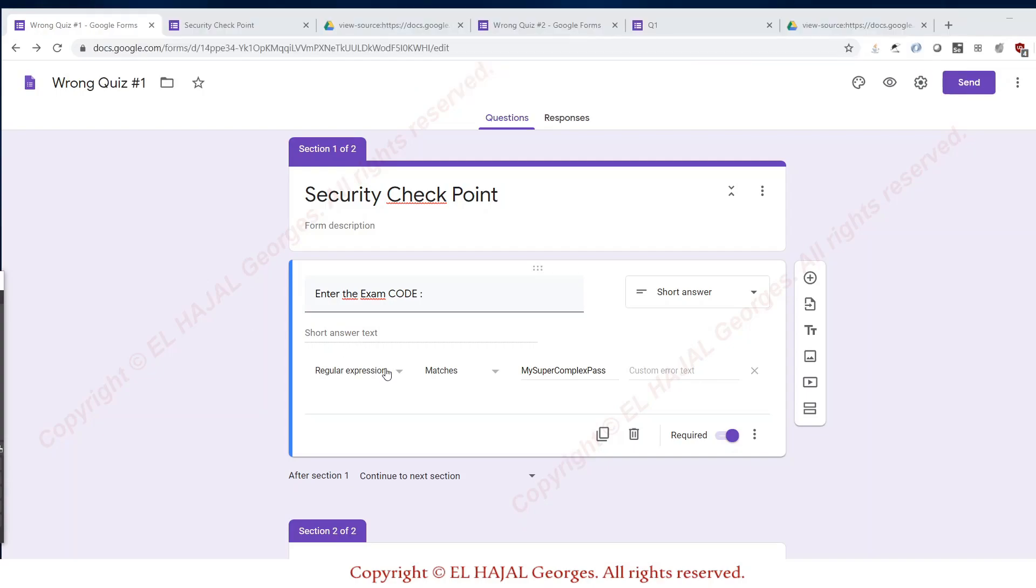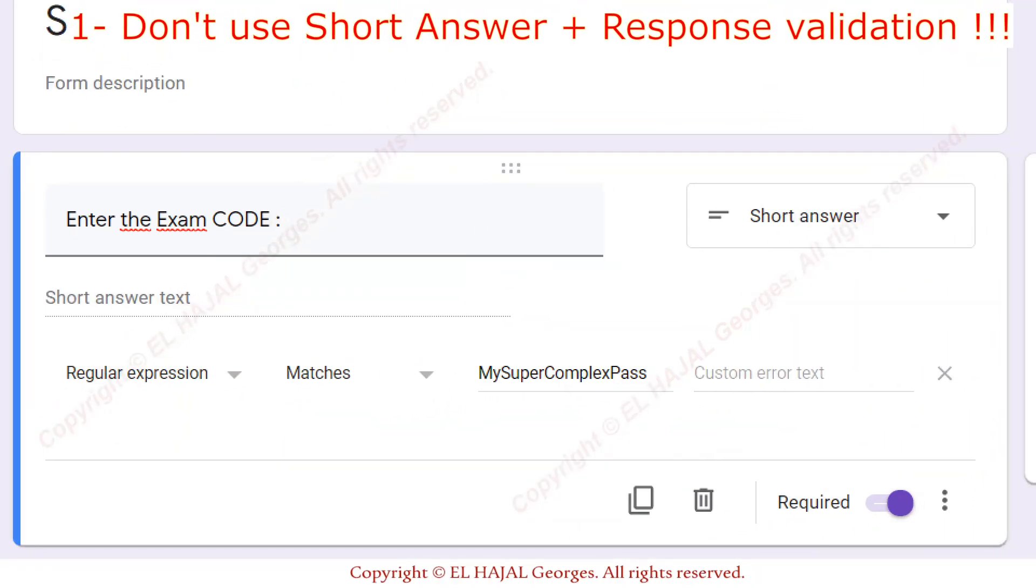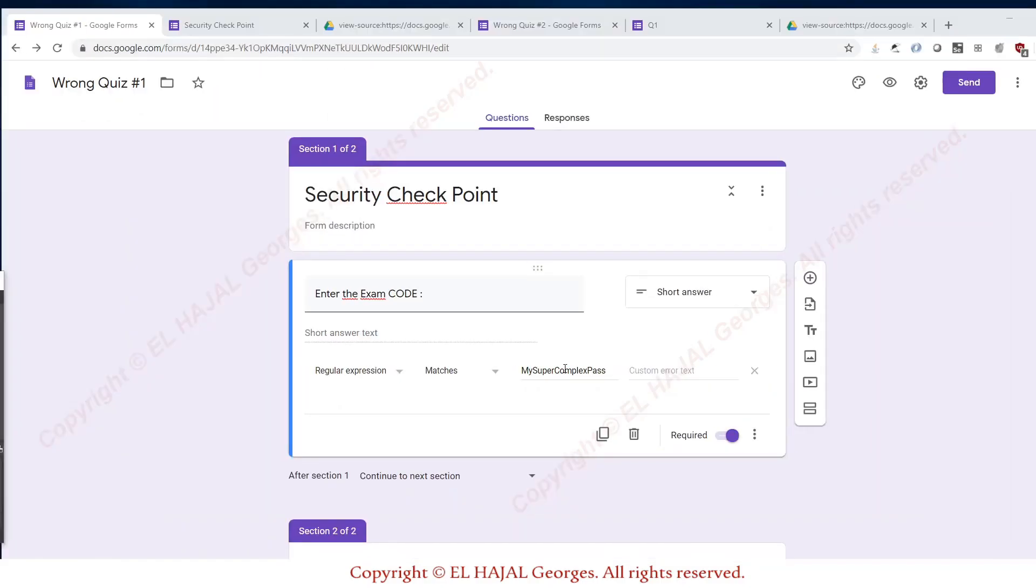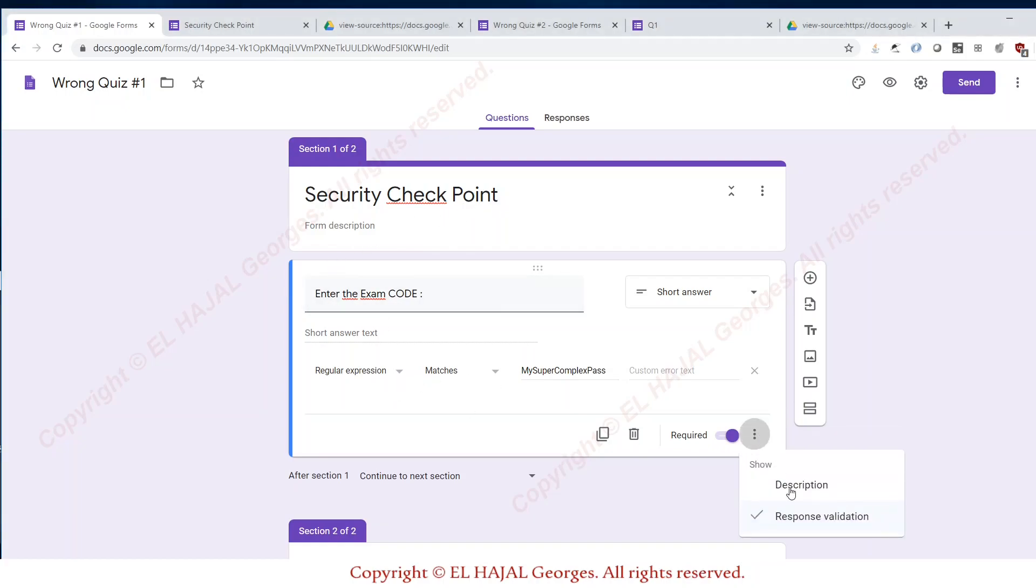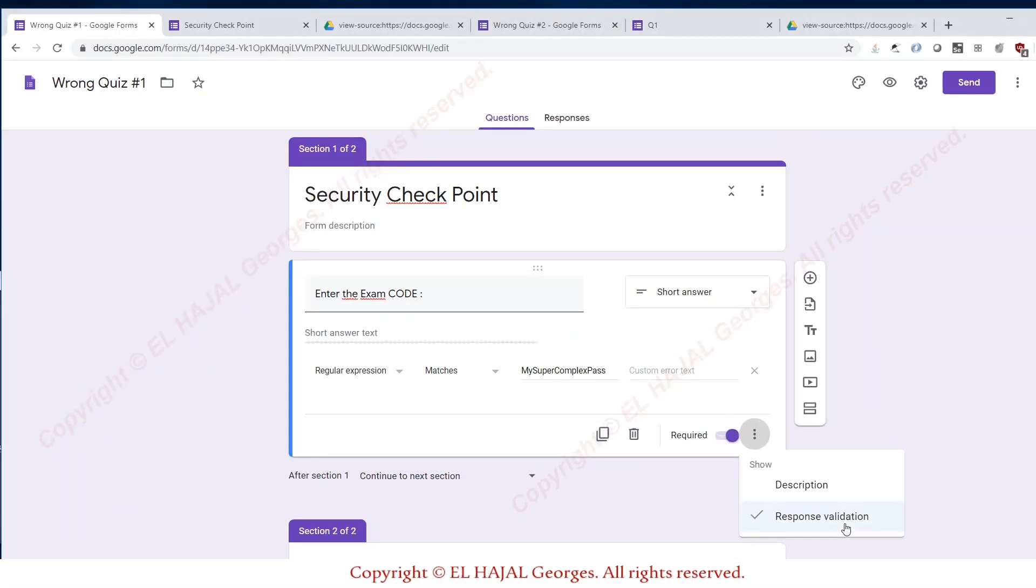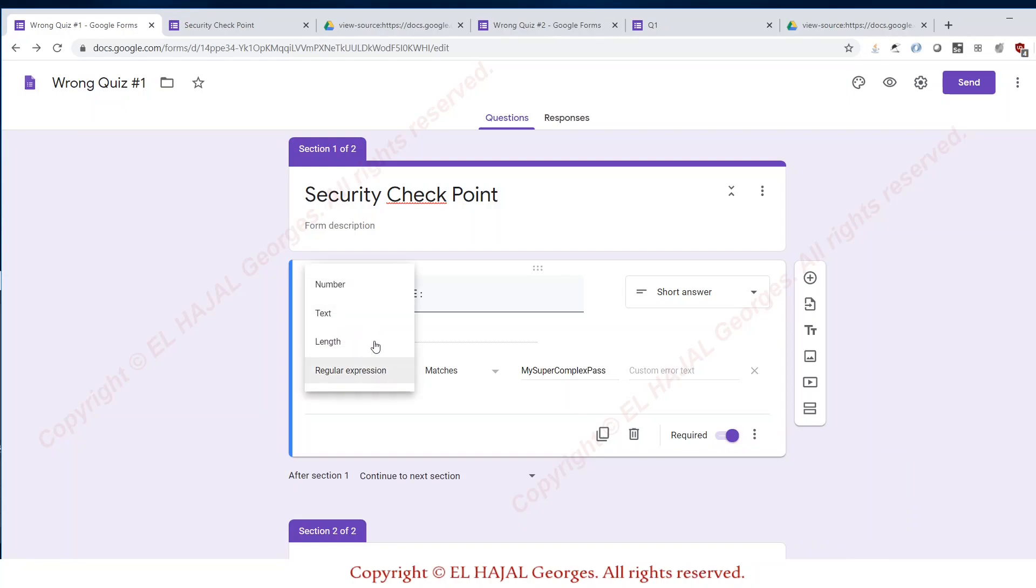First is the short answer. The short answer is used to create, for instance, a security checkpoint. Here we have used the option response validation. With response validation, we can check for different things, but mainly most educators use the regular expression and here they put my super password or some complex code.